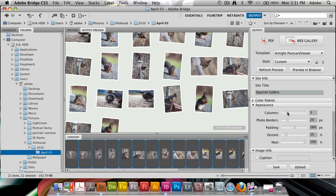Let's go ahead and reduce that down to say 4. Let's increase the size of photo borders slightly. Actually I like the padding the way it is. Let's do a bit more of distance settings.